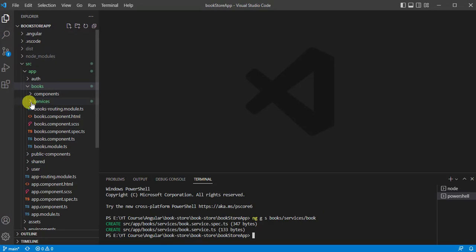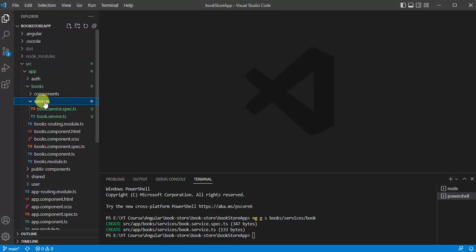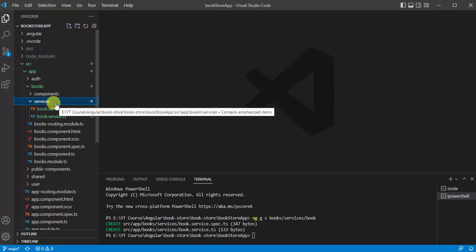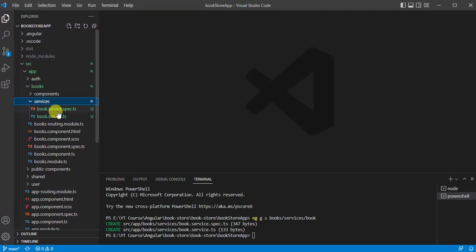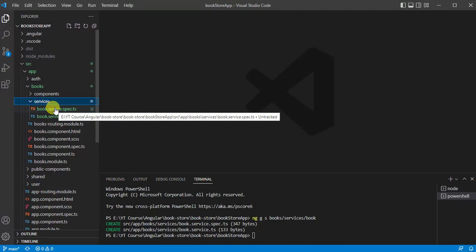This command creates a new BookService inside the services folder, which is available inside the books folder. Expanding it, inside the services folder we have two files: the BookService file and a spec file. The spec file is for unit testing — we will not use it for now.